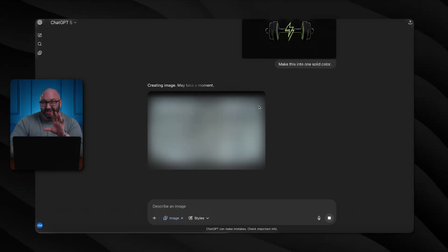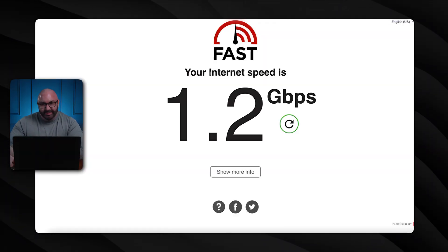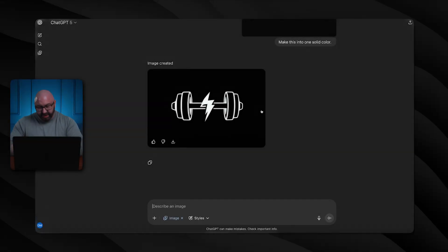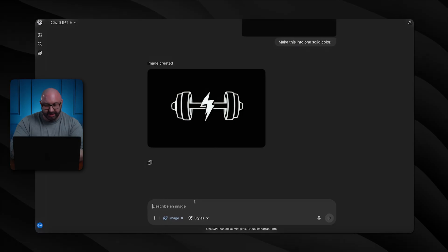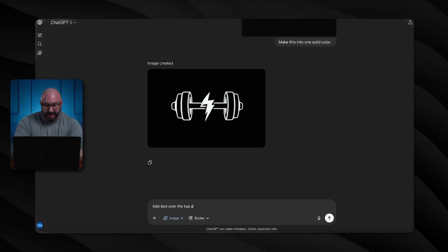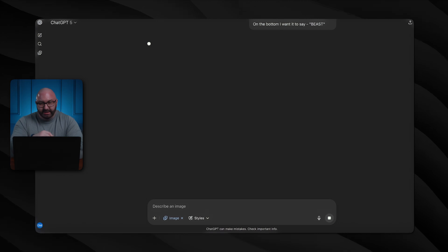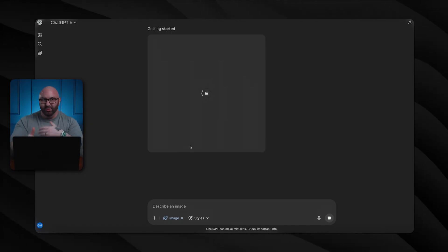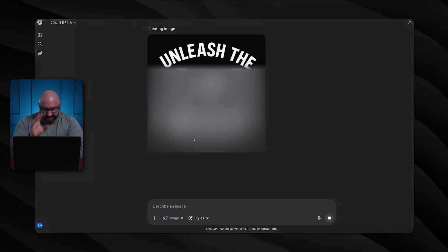Everything I showed you before took me less than 10 minutes, so we're already way behind. It says may take a moment — and just to show my internet speed is not the issue, I went to fast.com and I have over a gig of speed, 1.2 gigs. We are now at 3 minutes 30 seconds and I still do not have a solid color. Finally at four minutes we have our solid color. Next, add text: on the top 'Unleash the,' on the bottom 'Beast.' You have to start with that solid color because reversing it in ChatGPT is virtually impossible.